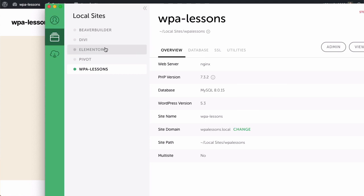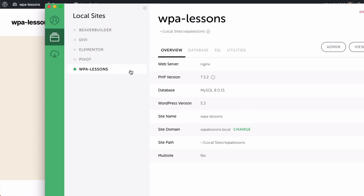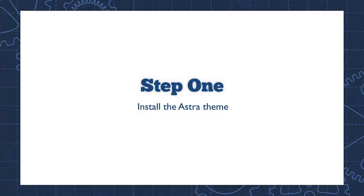I set this up using Local by Flywheel — a great tool for testing new plugins and themes. Download Local by Flywheel; it's free and allows you to create WordPress installations on your desktop and experiment without worrying about breaking your website. I do not recommend doing what I'm about to do on a production website. Test it first, get an idea how you're going to use these tools, and then deploy them on your production website.